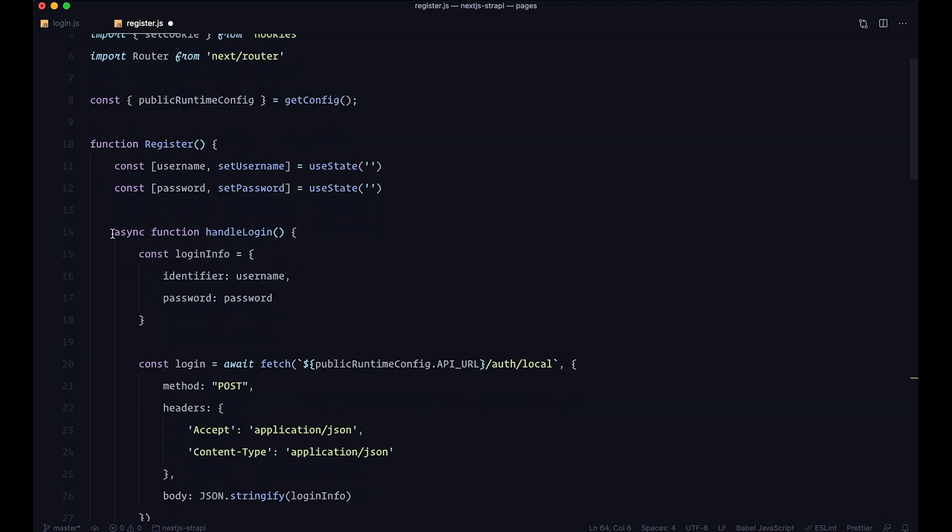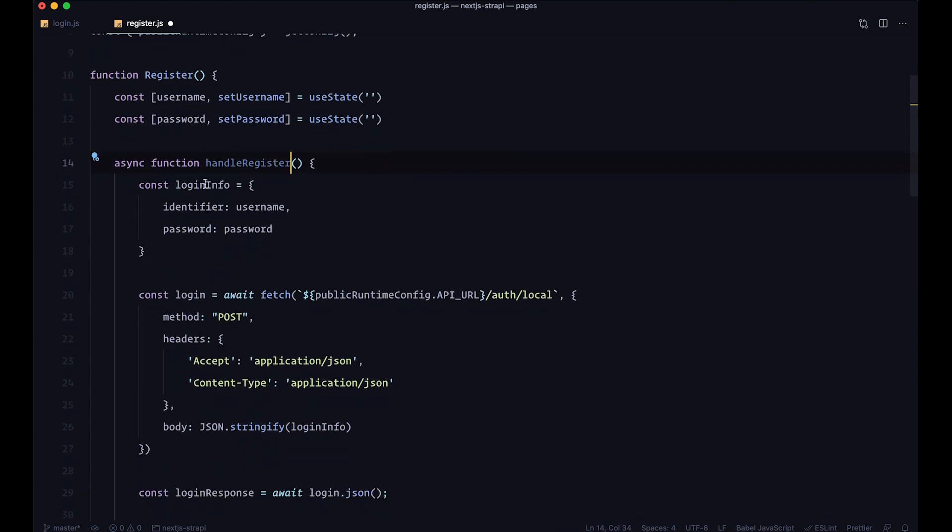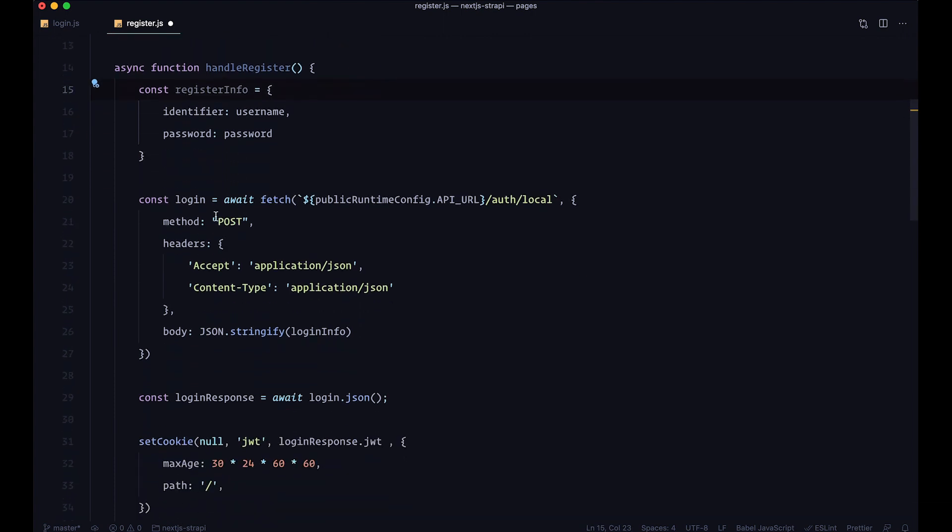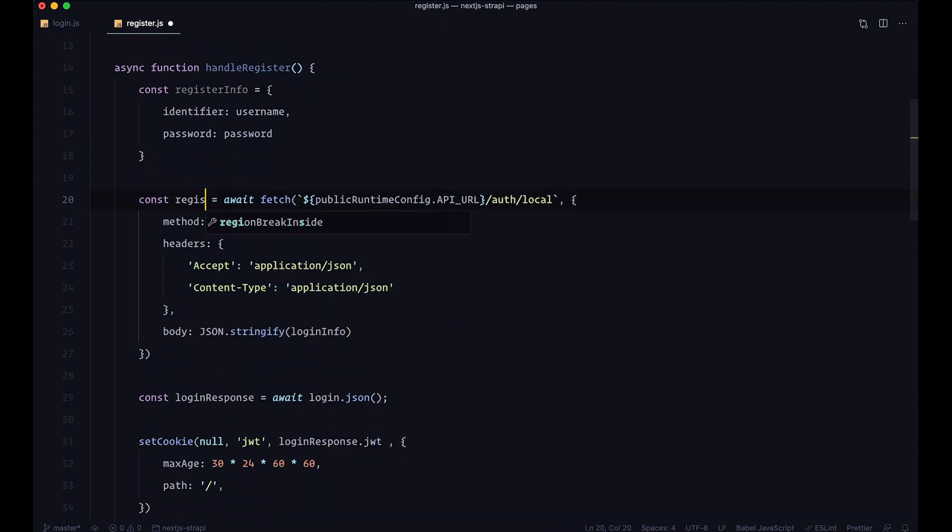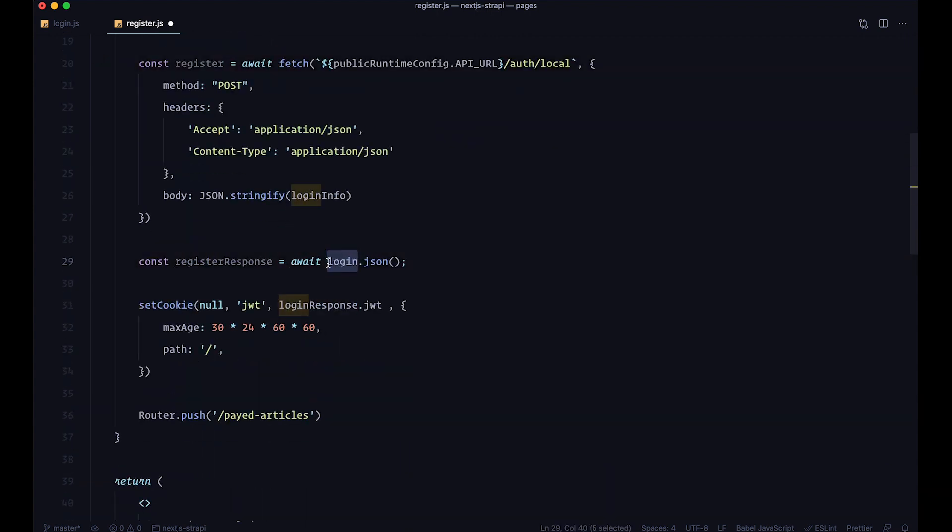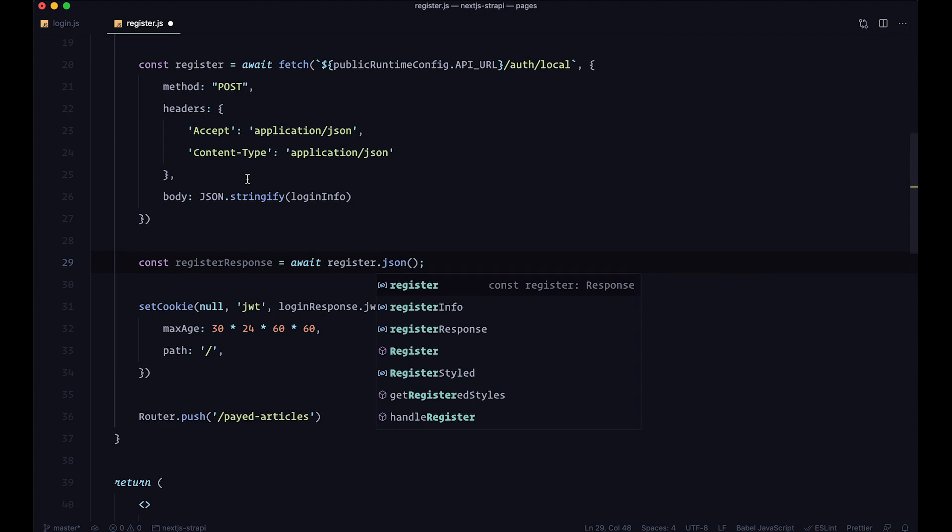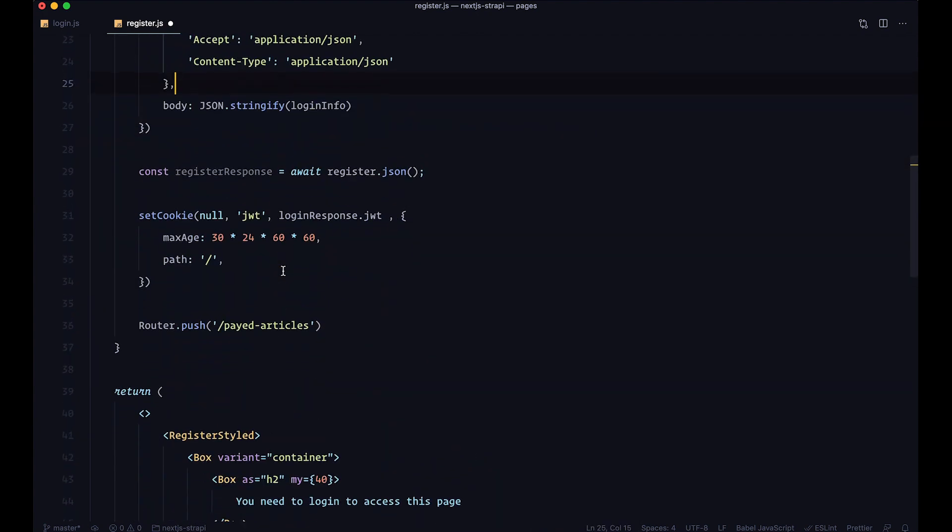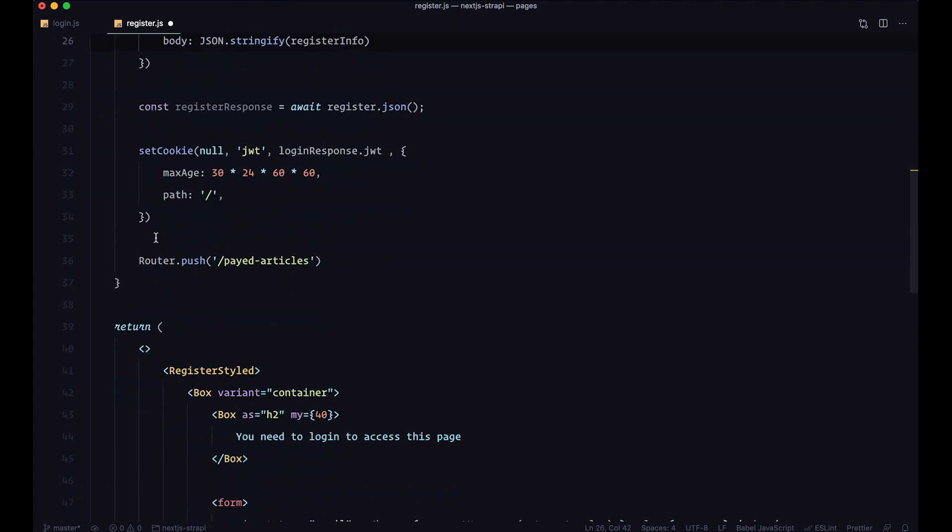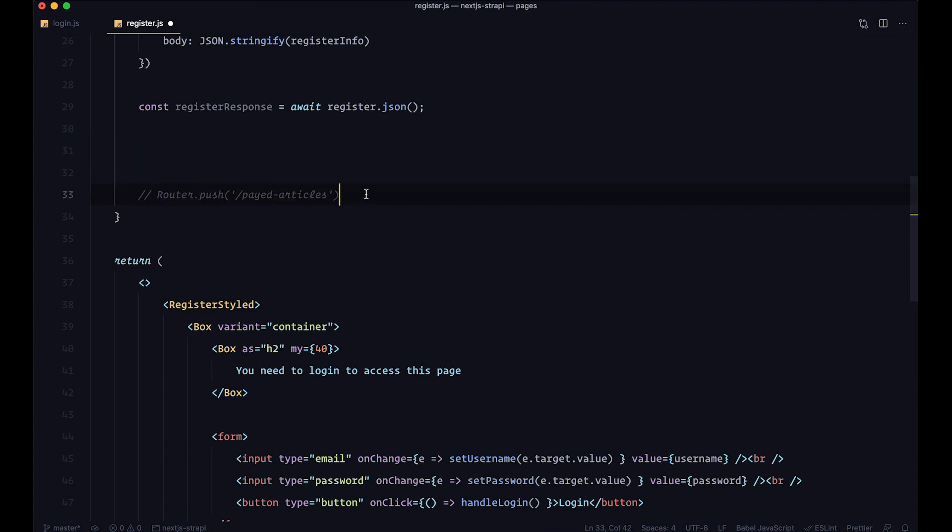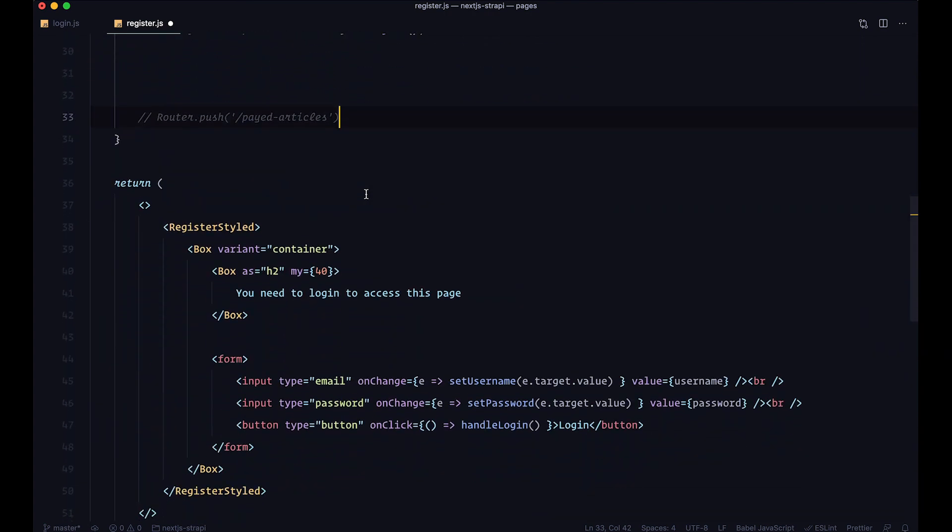I'm just going to rename some things right here. First of all, we have this async function handle login - I'm going to call it handle register. This is going to be register info, register, and register response. We're not going to be awaiting for login but register that we're getting from here. This should be register info and we're not going to set the cookies. I'm not going to push you to the paid articles like we did in the login page.